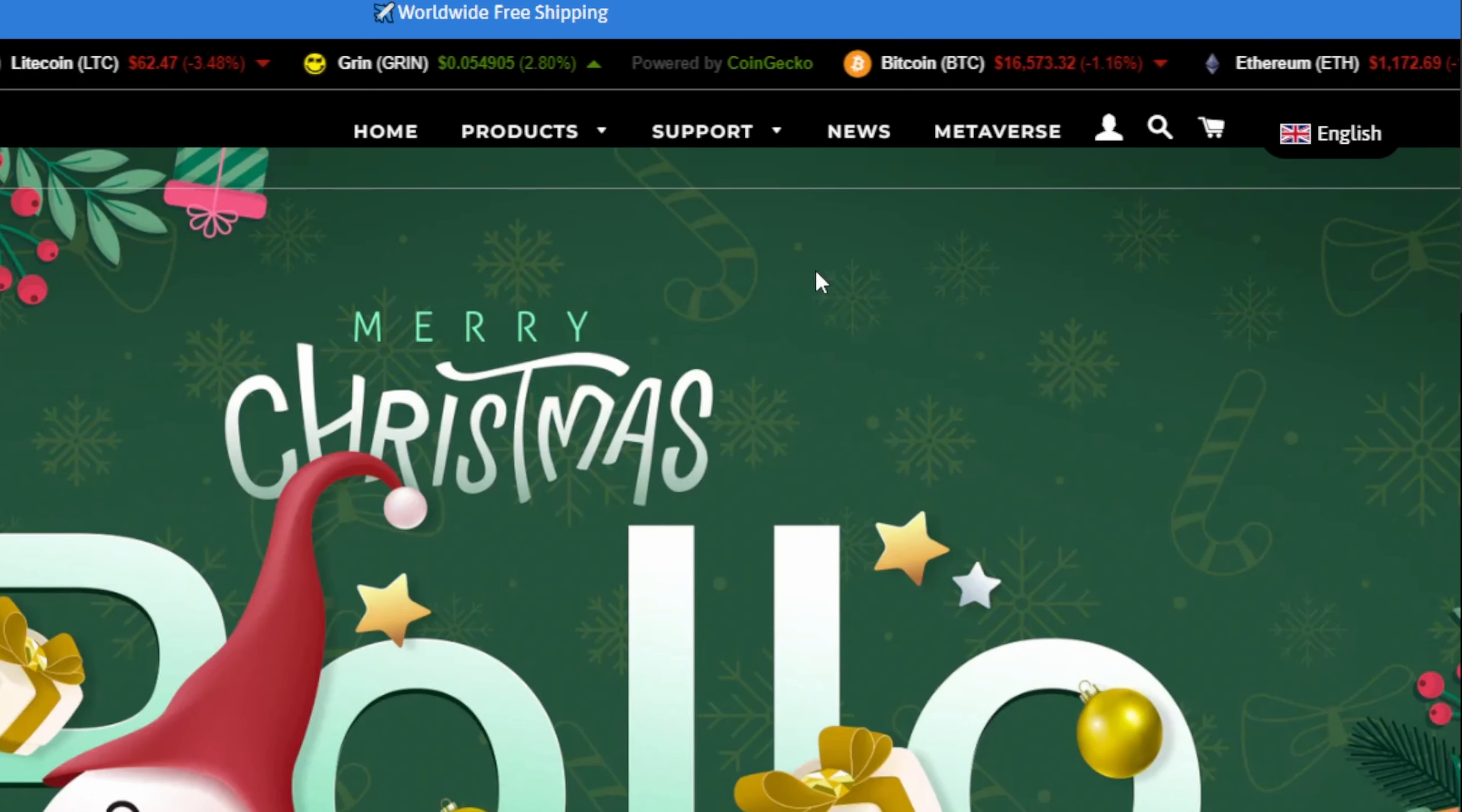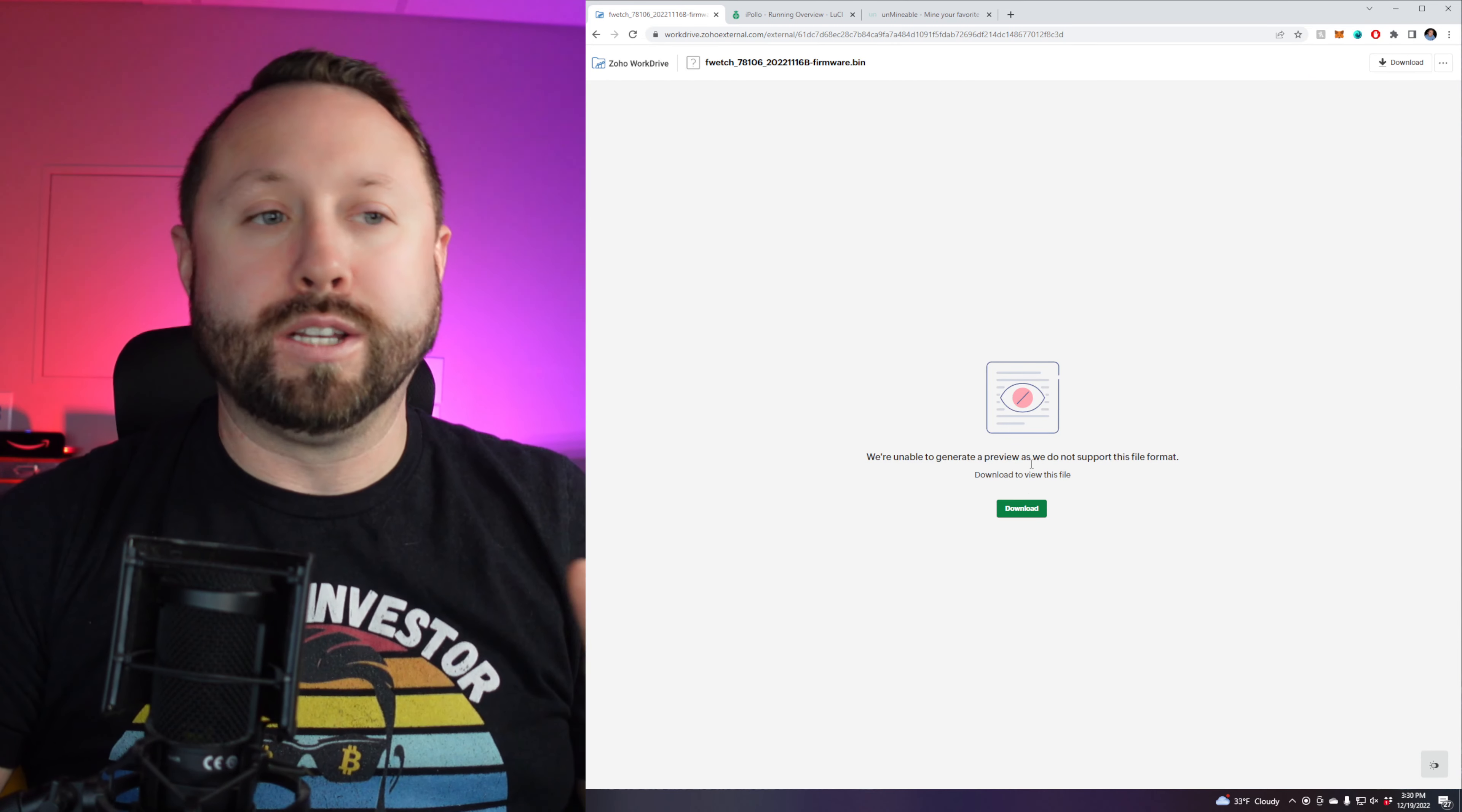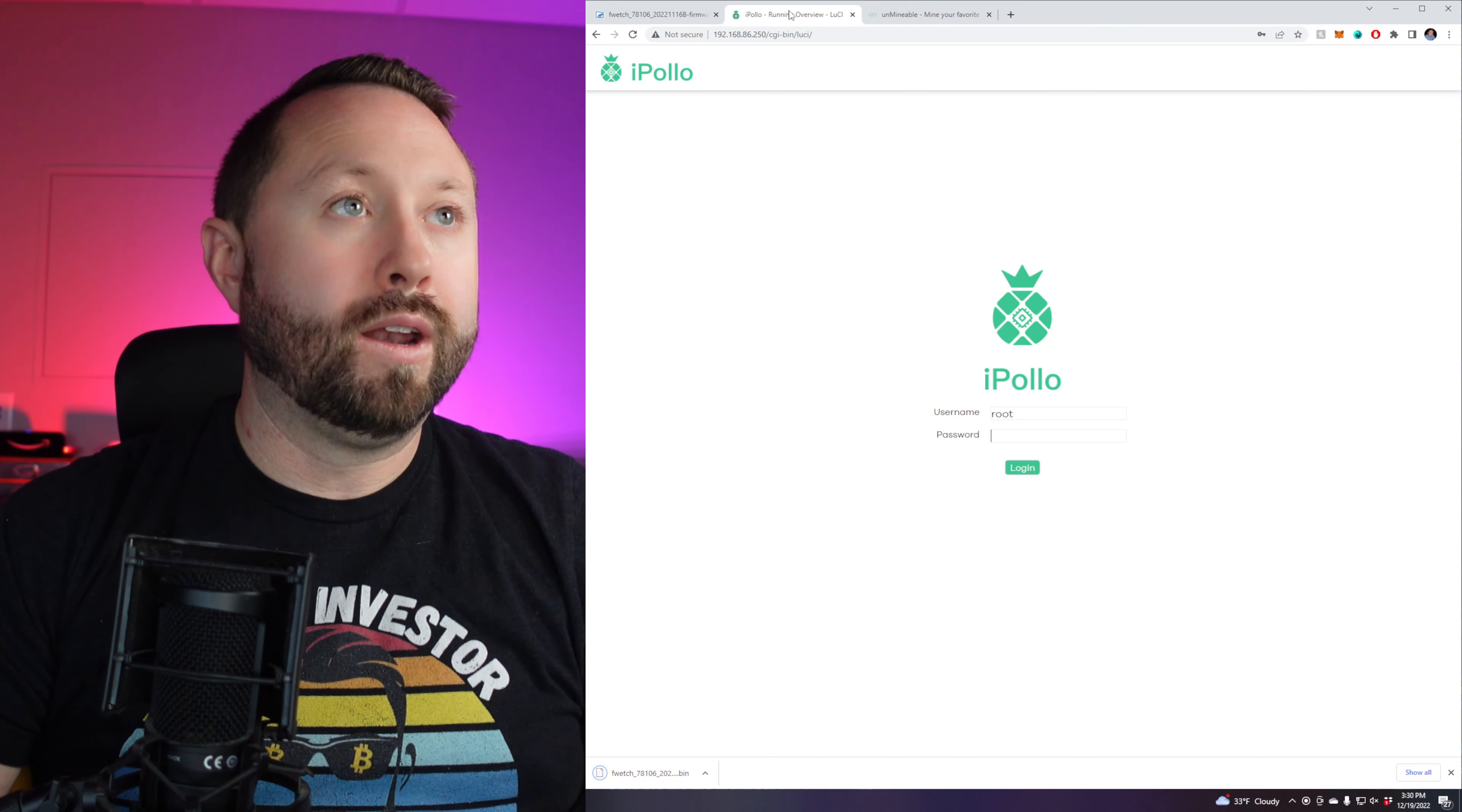So we're over here. And what we're going to do is we're going to go to support and then firmware download, and then select the model you have. I have a V series one. That's the gold one. So we're going to select that. And they have two options here. We're not going to use the SD card. We're going to go through the web UI. So we're just going to go ahead and click V1 78106. And they've come out with a boatload of firmware updates over the last year, guys. So this is a great time. Let's go ahead and go with it. So we're just going to select here. It gives us a warning. And we're just going to do download executable. It's going to download it to our downloads folder.